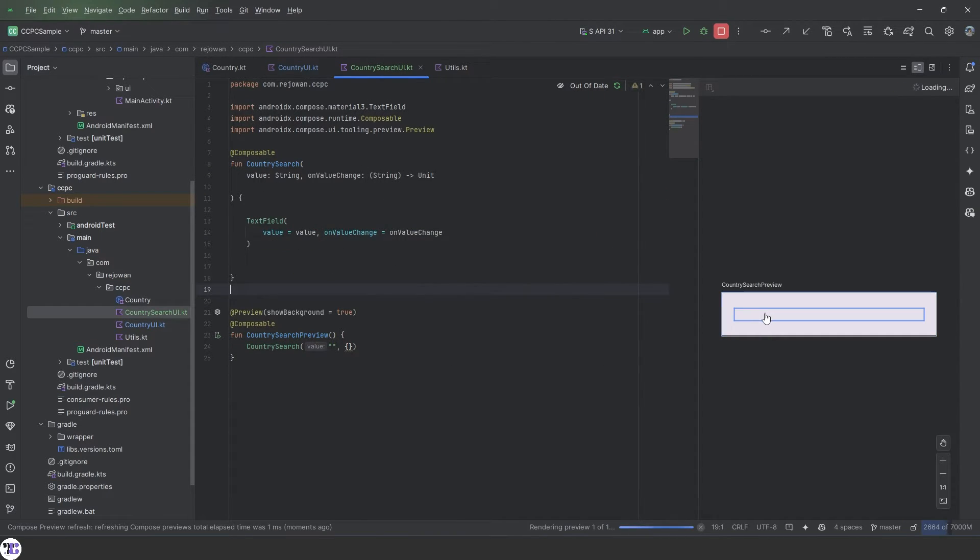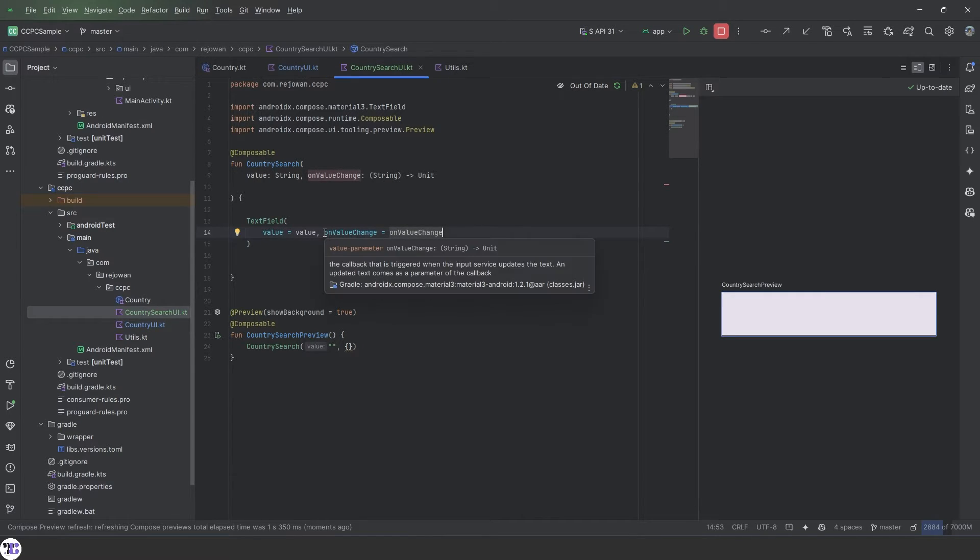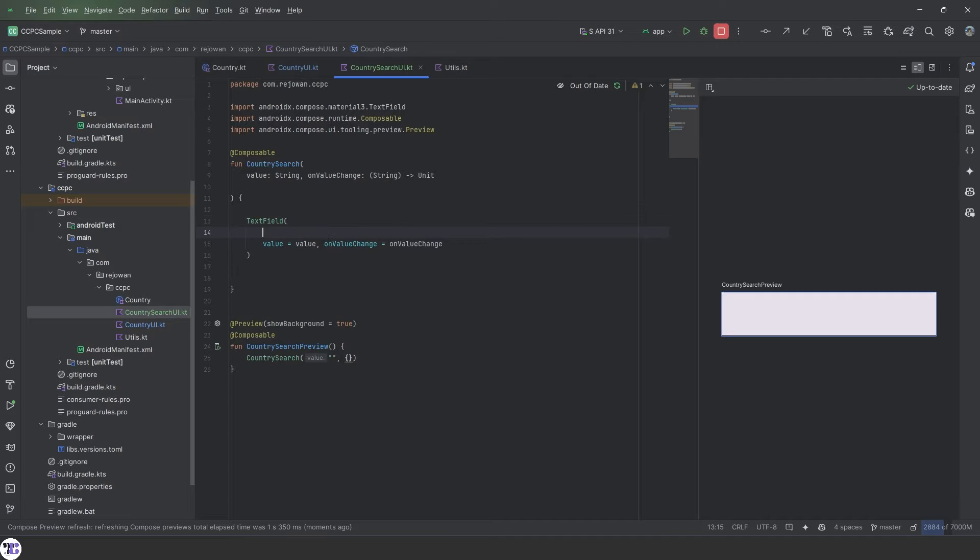Okay, so we have a basic text field over here. Now let's add the other things that we need here.